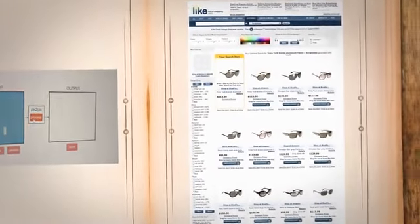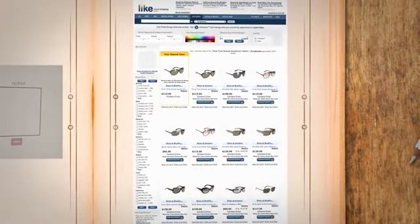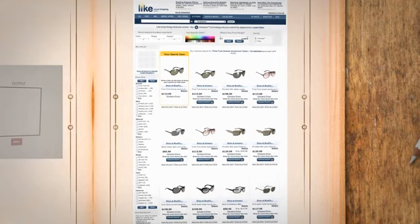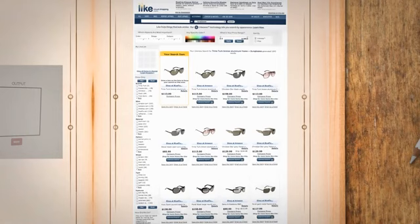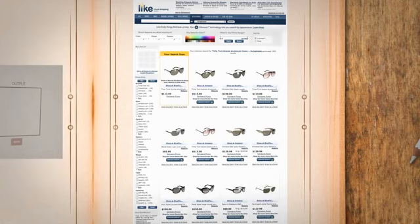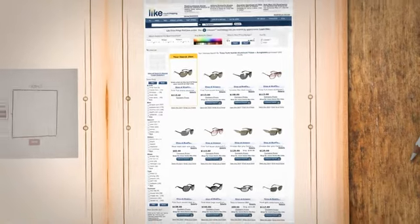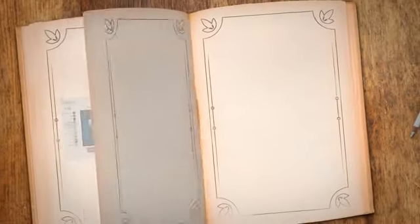Finally, beyond finding similar or related images, there's something even more futuristic on the horizon. With augmented reality (AR) and visual search technologies, we're moving towards a time when you'll point your phone at an object in the real world, and the search engine will not only recognize that object but fetch information, reviews, comparable products, and even places to buy it online.